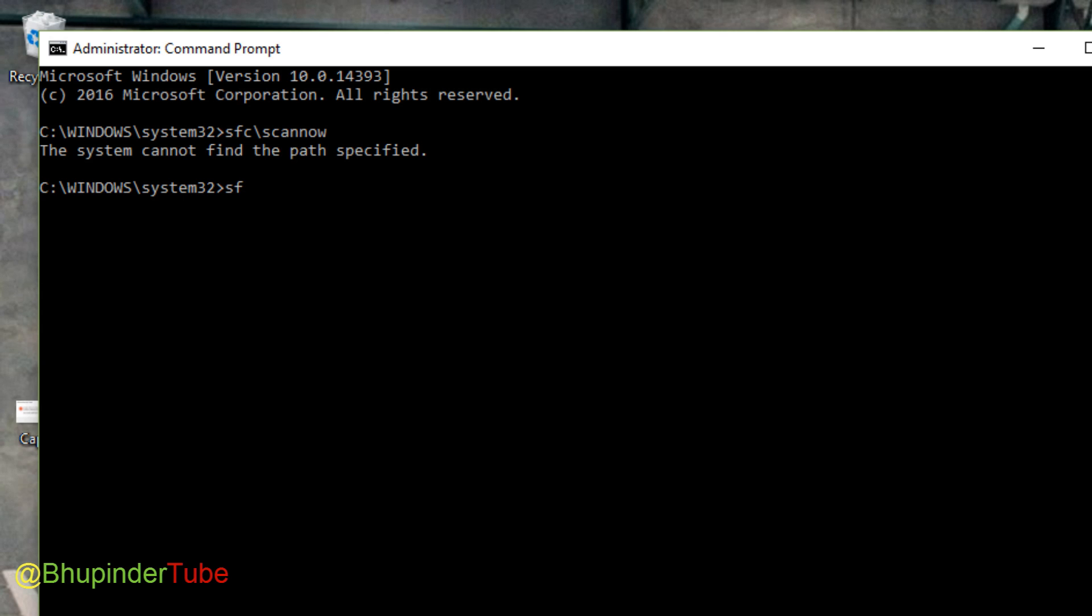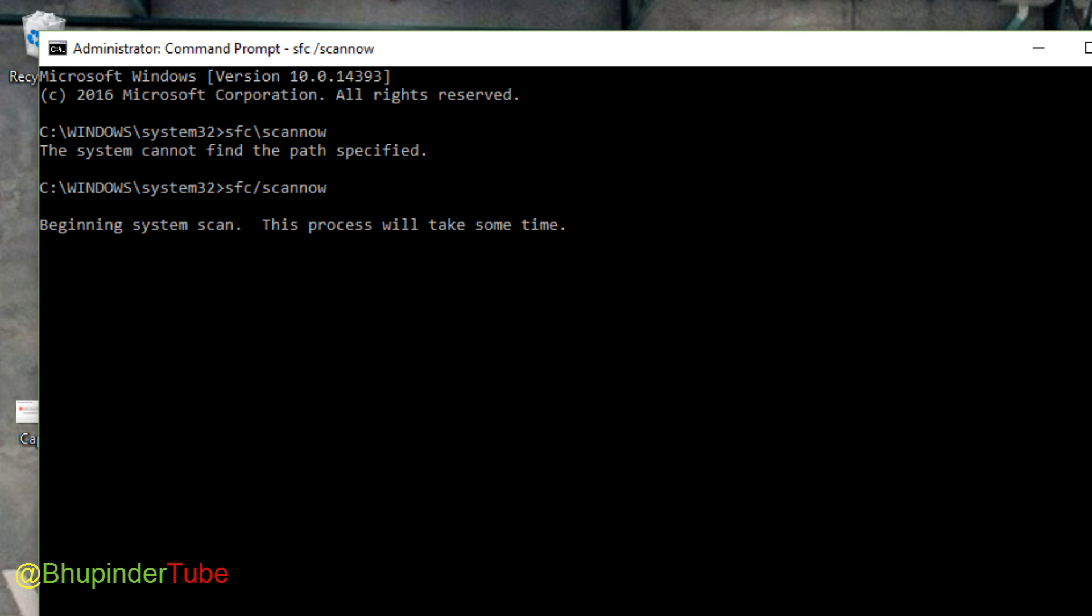Just type in SFC forward slash scan now and then press enter. Beginning system scan, this process will take some time.